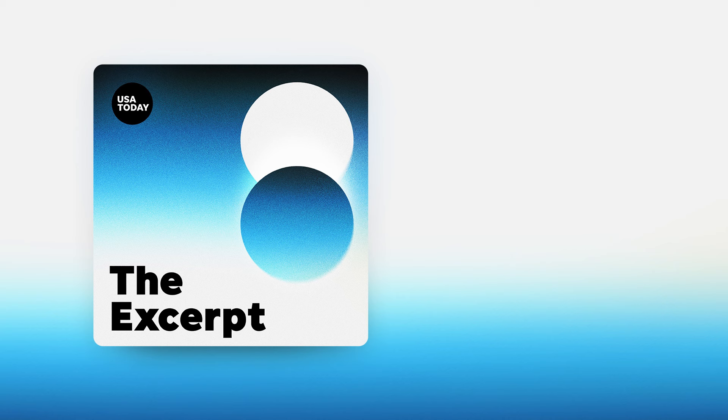Good morning, I'm Taylor Wilson, and today is Wednesday, July 3rd, 2024. This is the excerpt.